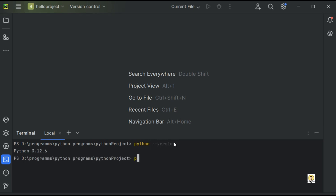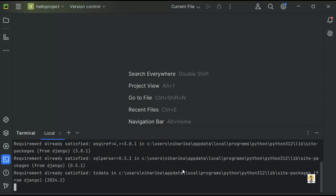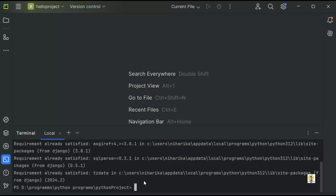I have already installed Python. Now I'm going to install Django. Since it has already been installed, the requirements are already satisfied.